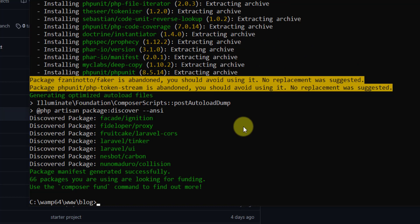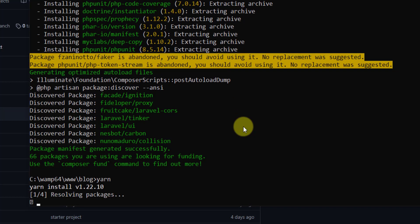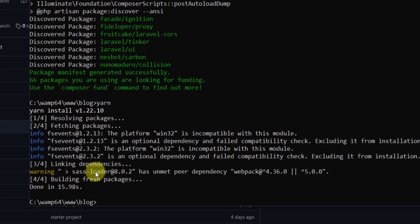Once composer install is done, we need to install our frontend dependencies. We can use yarn or npm install. Because I used yarn in this project, I'll run yarn and press Enter.